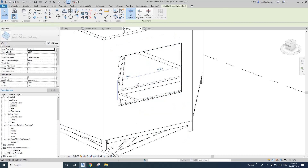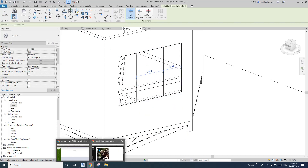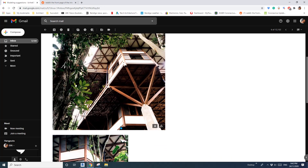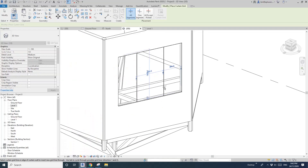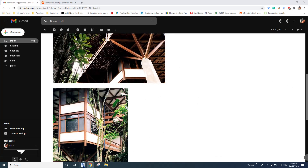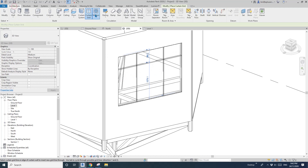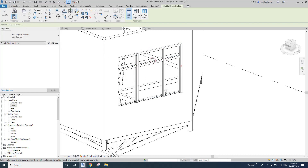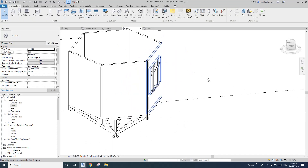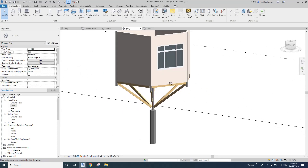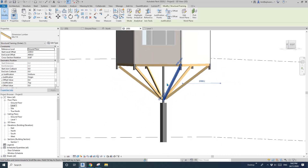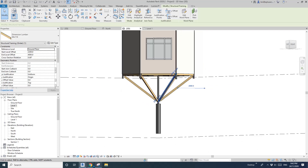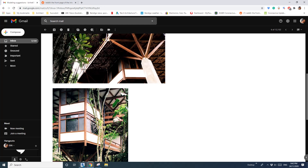Add grids to the curtain wall — this way, this way, this way. One, two, three — yes, something like that. Then you can add that volume. Using structural framing and columns is the easiest way to do this. If you have any questions, let me know.